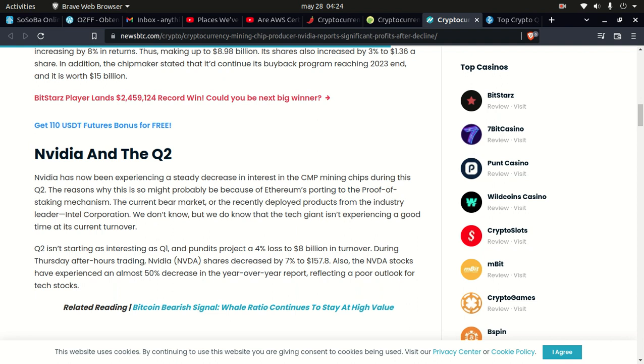Pundits project a 4% loss and $8 billion in turnover. During Thursday after-hours trading, Nvidia shares decreased by 7% to $157.80. Also, the Nvidia stocks have experienced an almost 50% decrease year-over-year, reflecting a poor outlook for tech stocks.